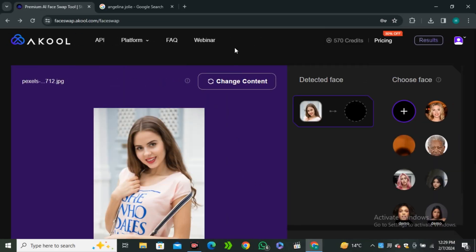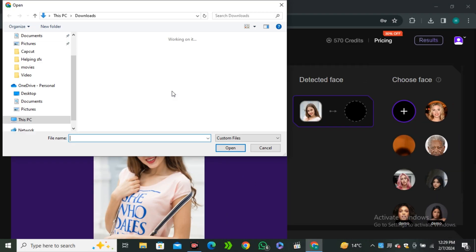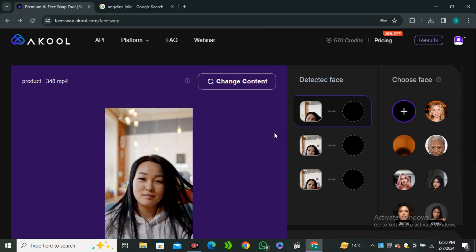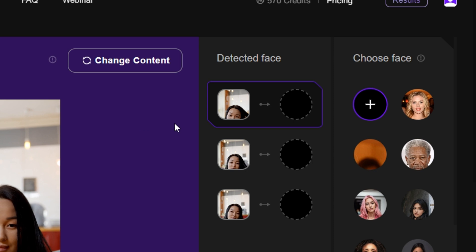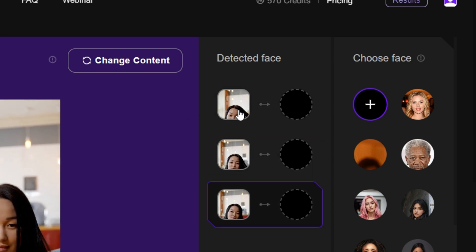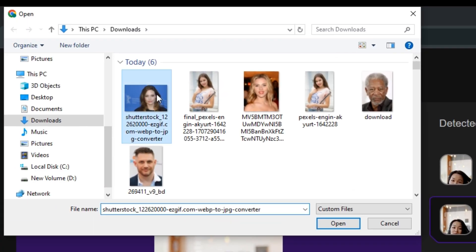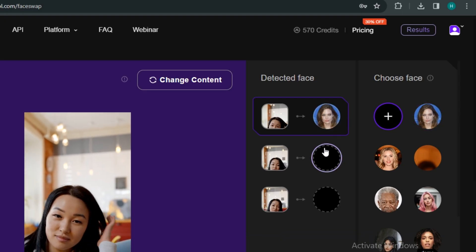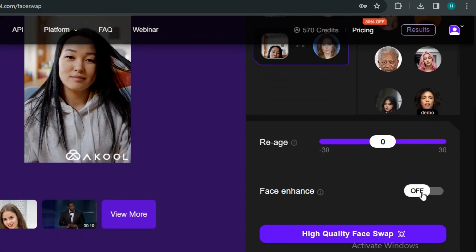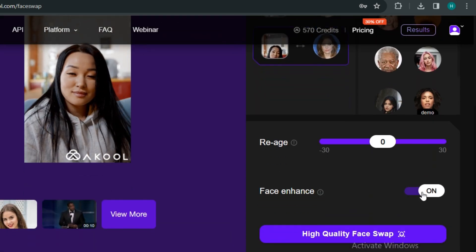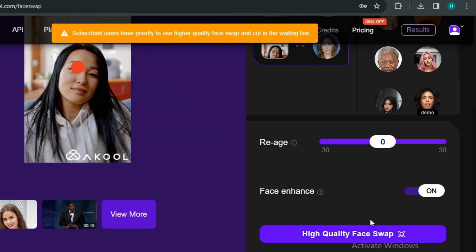Now let's try the video face swapping. Click on 'Change Content' and select your targeted video. Once uploaded, it detects all the angles in the video — here it detected the face from three different angles. I'll be using Angelina Jolie as the targeted face and add the face in all three slots. Make sure to select face enhancement, as it adds an extra layer of beautification. Then hit 'Face Swap.' Looking at the before and after — the face is very detailed and you can see the beautification effect from the face enhancement we enabled.